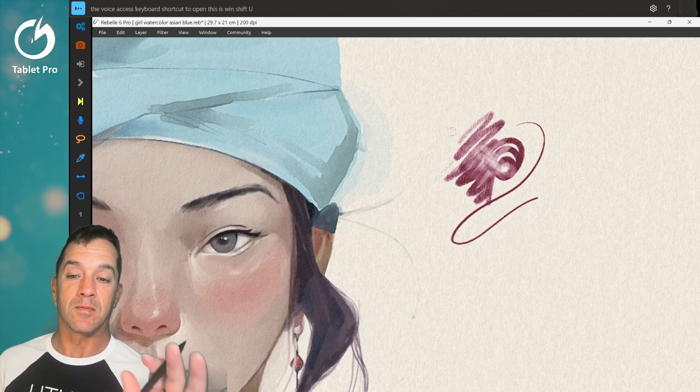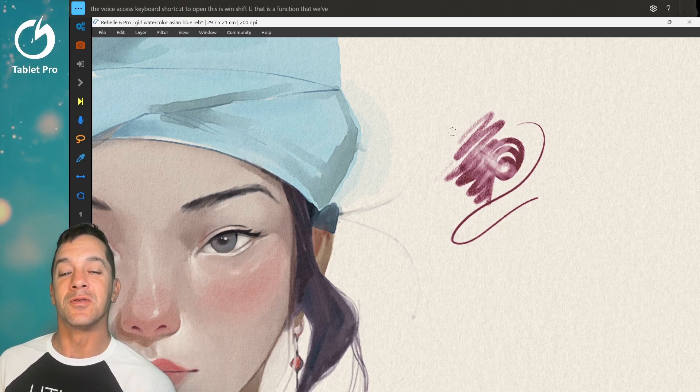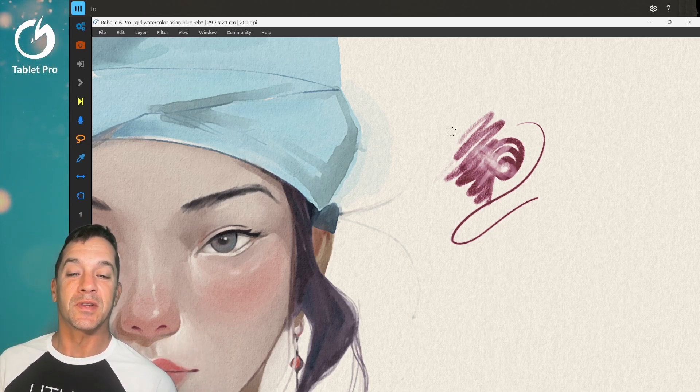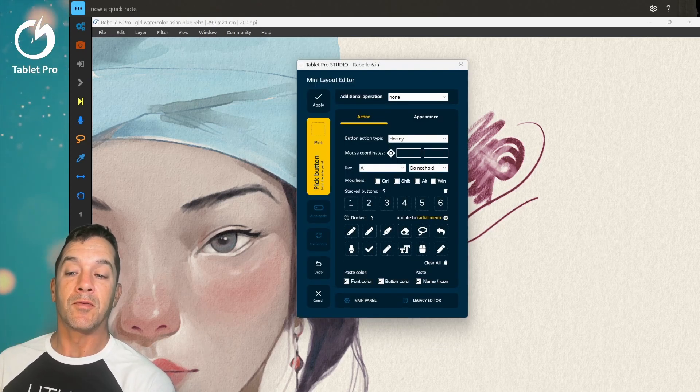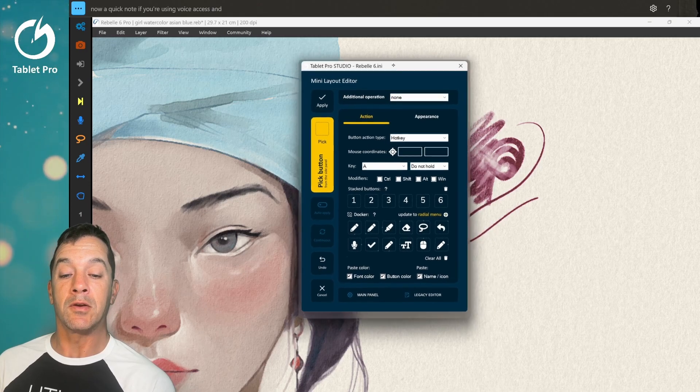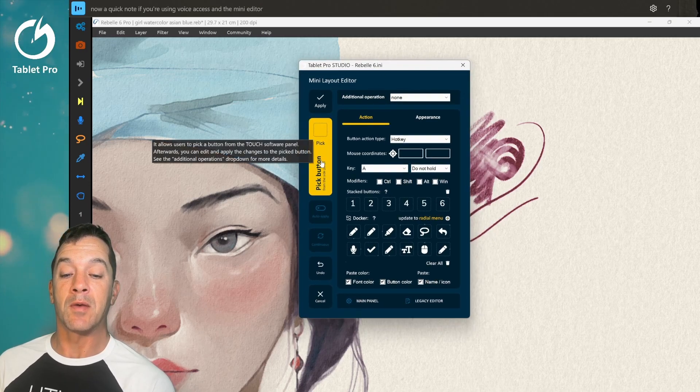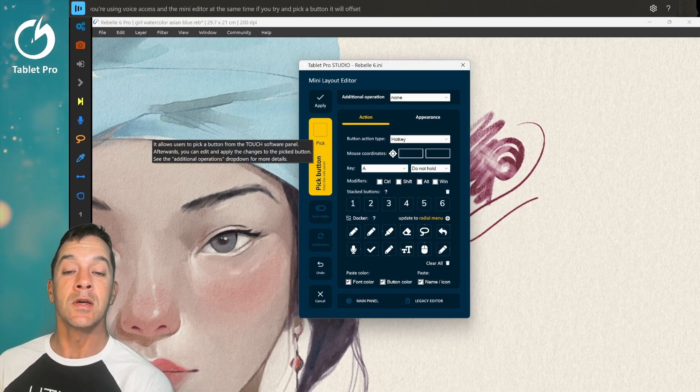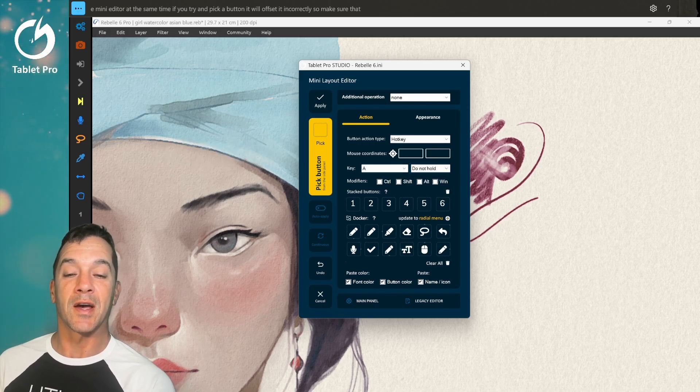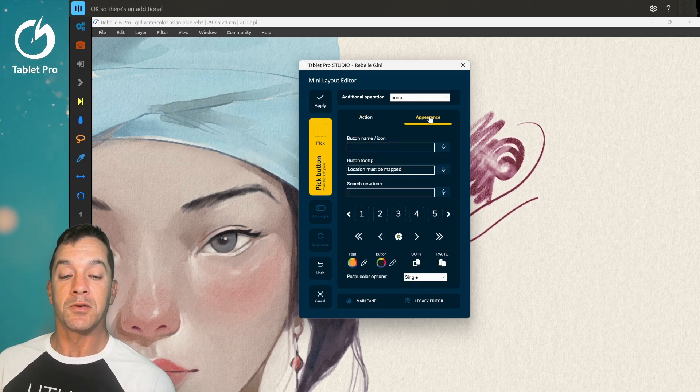The voice access keyboard shortcut to open this is Win Shift U. That is a function that we've added to the studio app so it doesn't exist inside just Windows. Now a quick note if you're using voice access and the mini editor at the same time if you try and pick a button it will offset it incorrectly. So make sure that you close voice access if you're using the pick button in the mini editor.